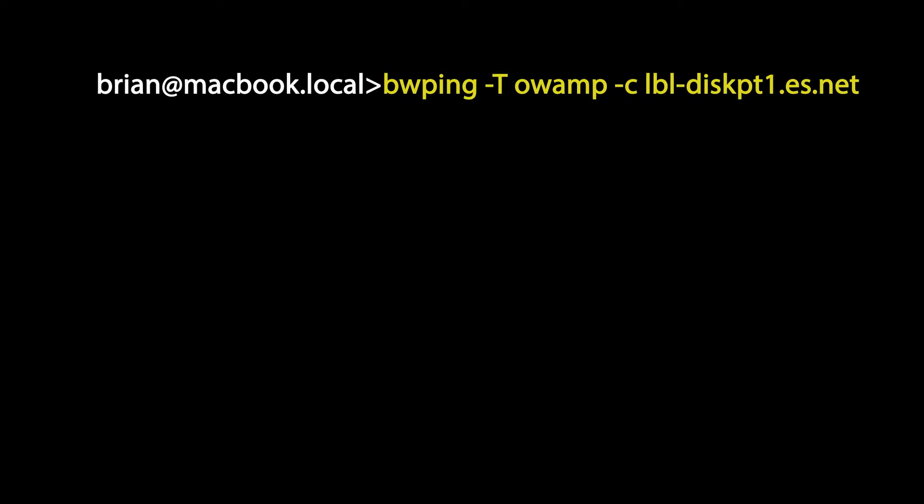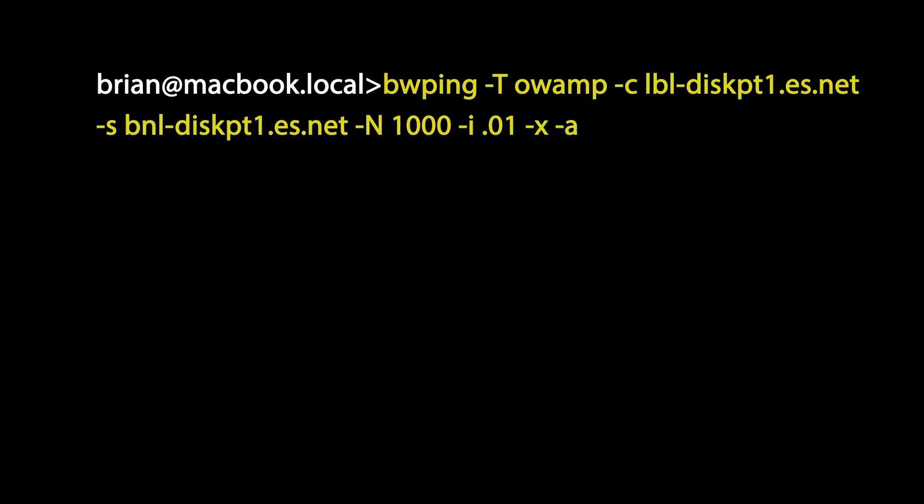So in this command, again this is running on my laptop, BWPing is calling the tool OWAMP with the dash capital T flag. It's running a test between these two hosts and we're going to send a thousand packets at an interval of 0.01 seconds per packet.